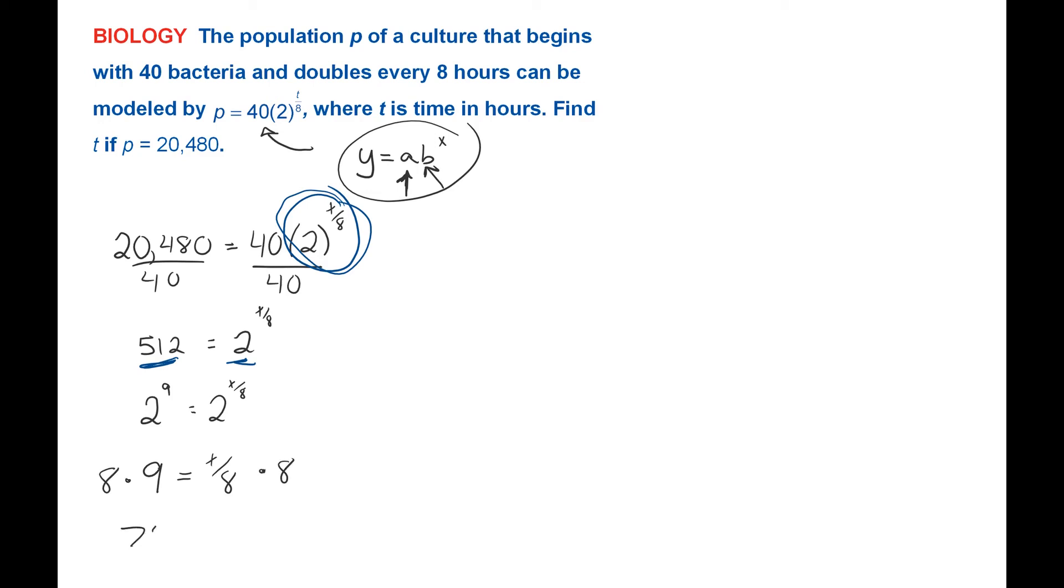And 72 is equal to T. So it takes 72 hours for the bacteria to grow to a size of having 20,480 of those little buggers.